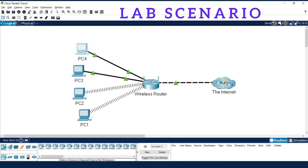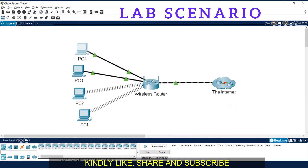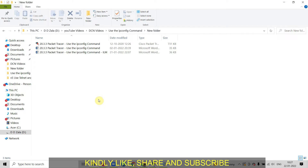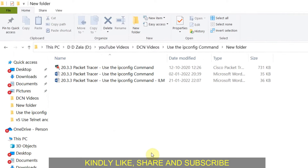Let us start. This is a lab scenario where computer 1, computer 2, 3, and 4 are connected to the wireless router, and the wireless router is connected with the internet. We are going to check the configuration of all these computers, compare it, and if there is any problem, we are going to solve it.